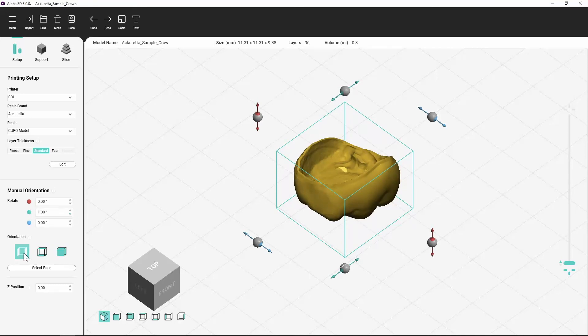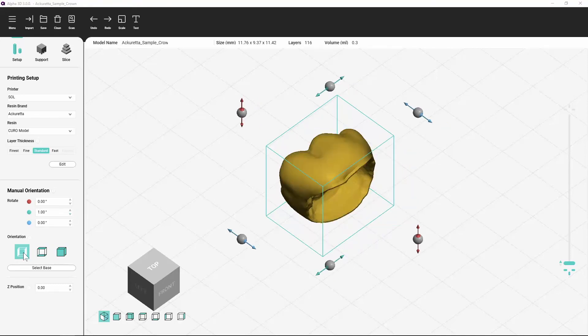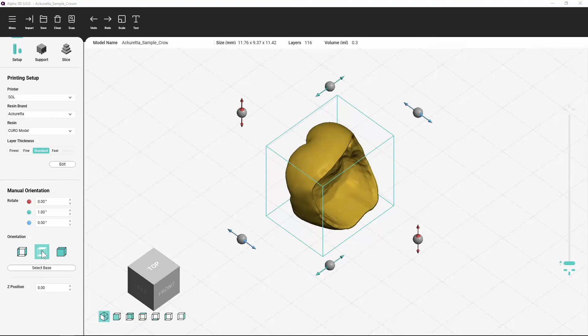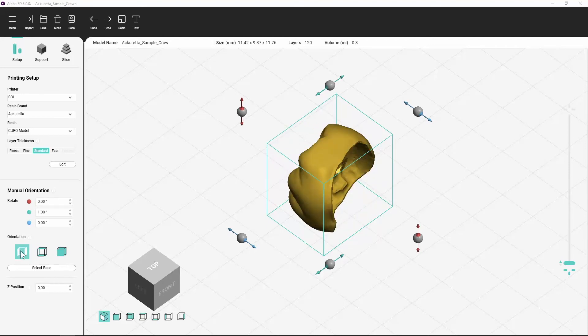Click the orientation preset buttons to snap the object into the related position.